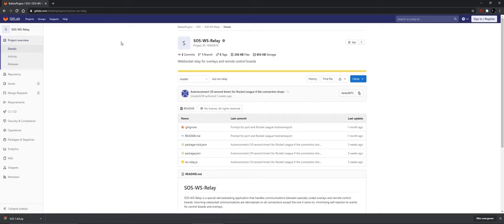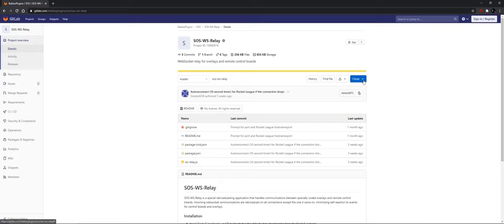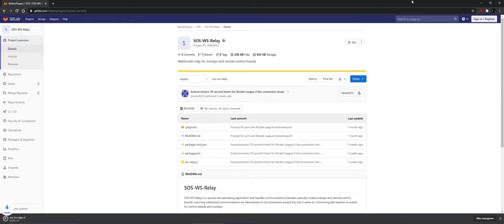Next up, we're going to download the relay server to make sure that all the messages can be integrated within overlays.